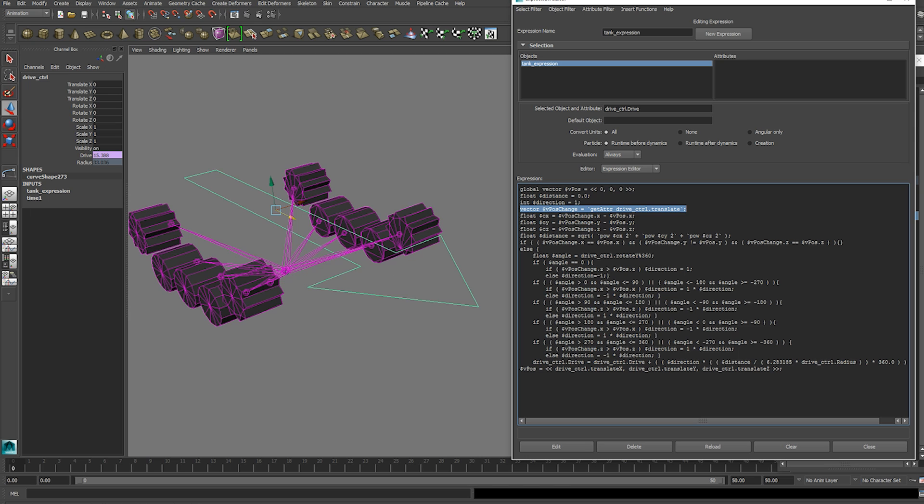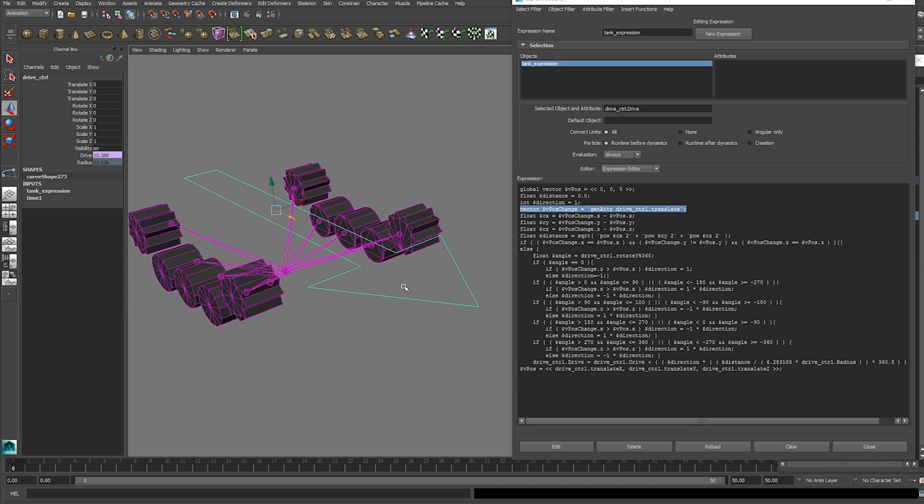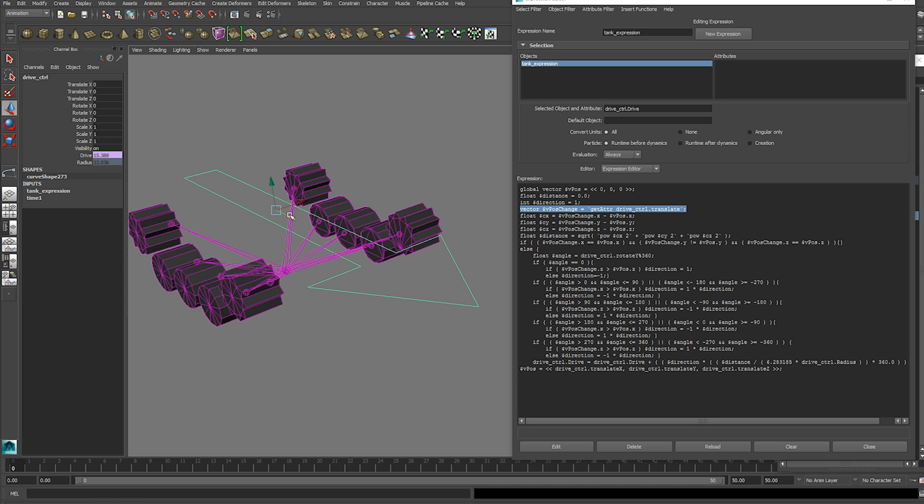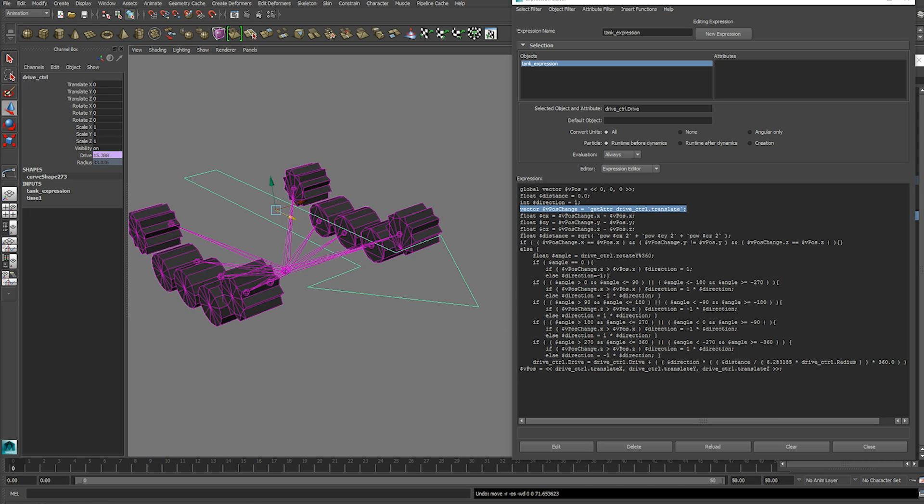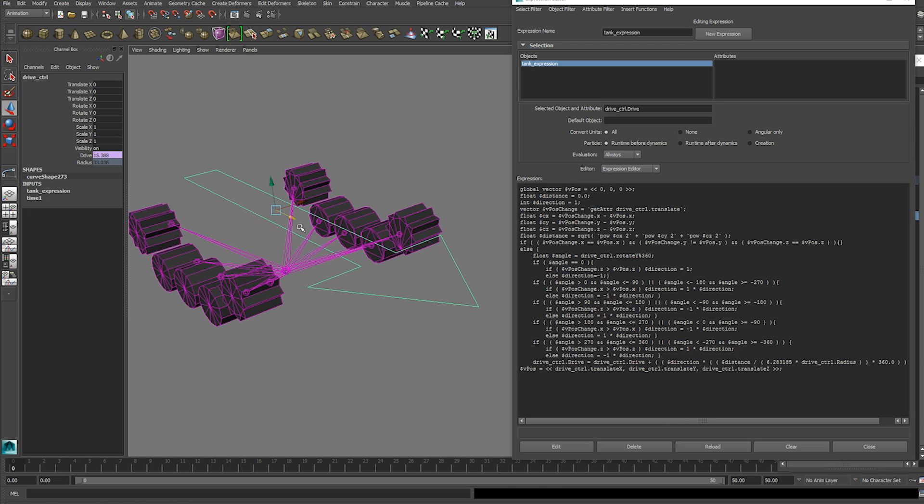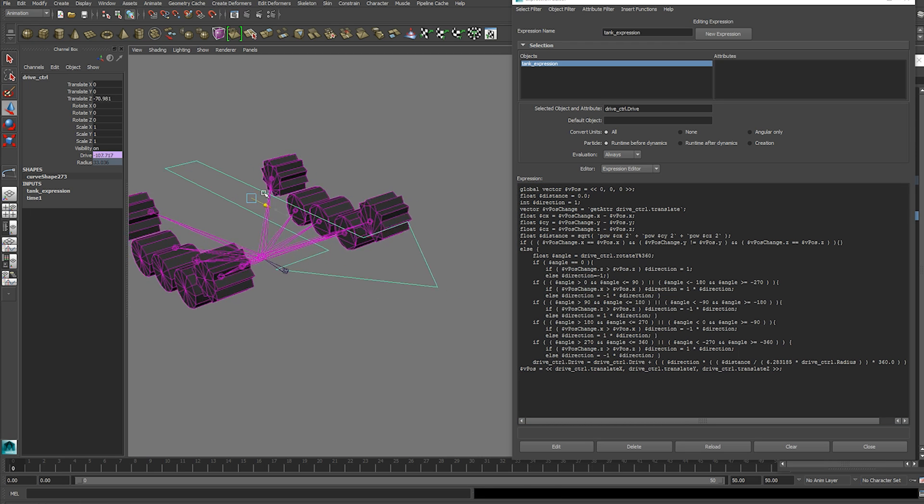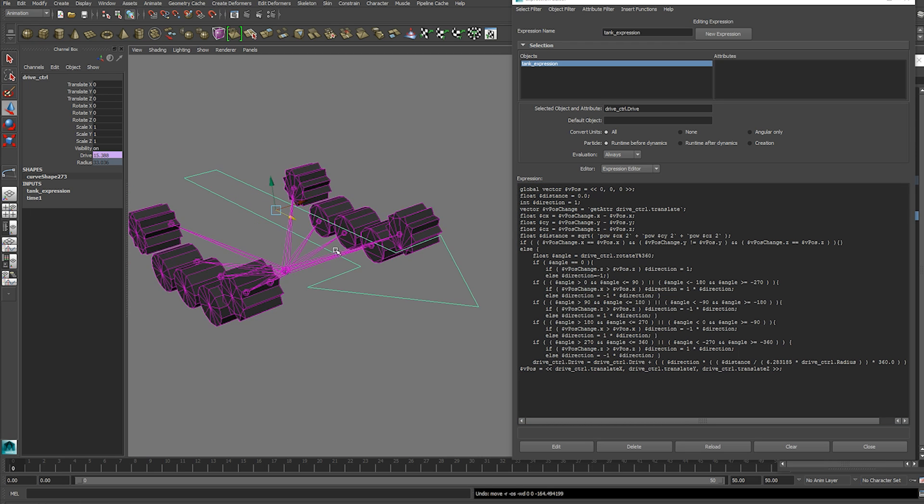Which is our drive control's position. And then we use these variables here to determine the vector displacement between the tank's current location and its previous location. And then using those displacement values we can plug those into Pythagorean's theorem or a generalized version of it.